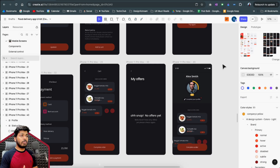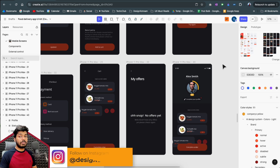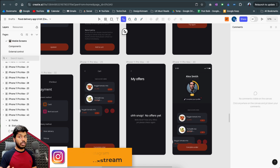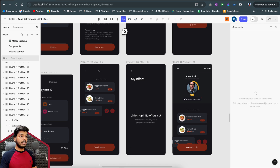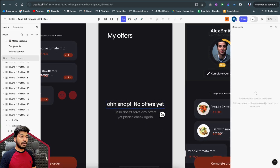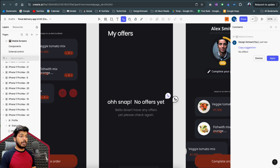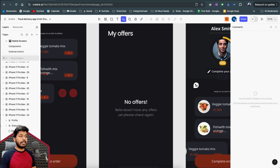Before I end, I wanted to highlight some unique collaboration features. The standard features like multiplayer editing and comments are already there. One standout feature is Copy Suggestions — once you create a UI, instead of the UX writer adding comments and you manually copying and pasting text, the UX writer can click a text element, type the copy like 'No offers,' confirm it, and the UI designer just clicks Apply to update the text instantly.